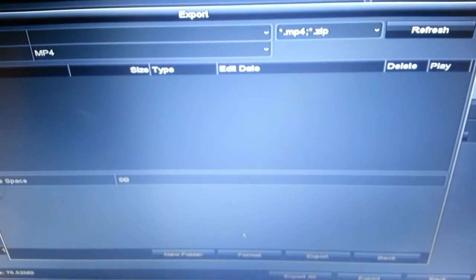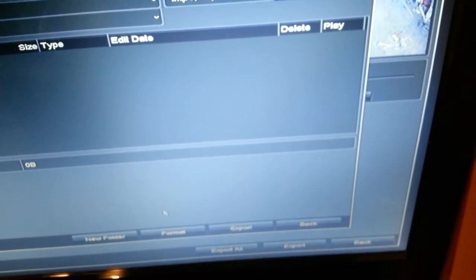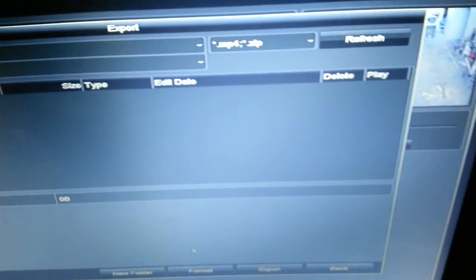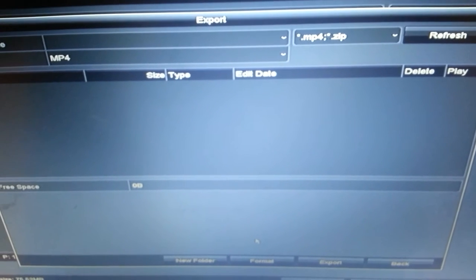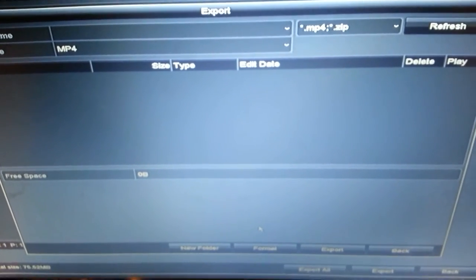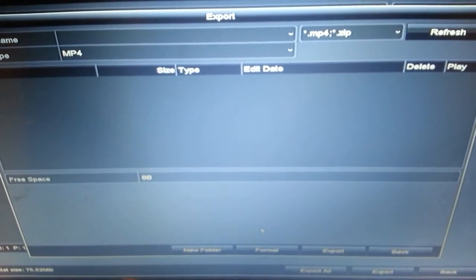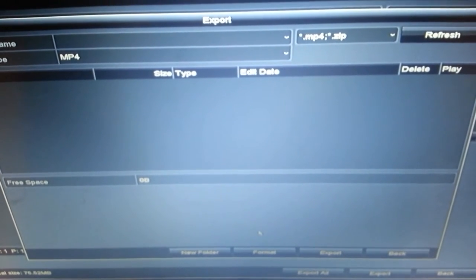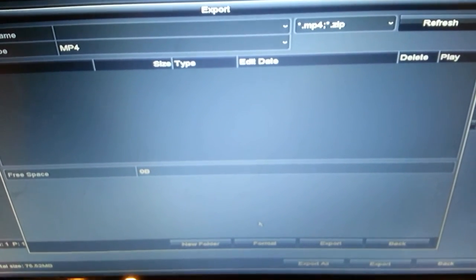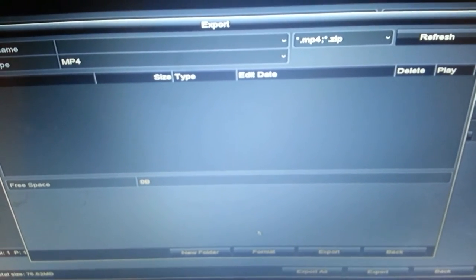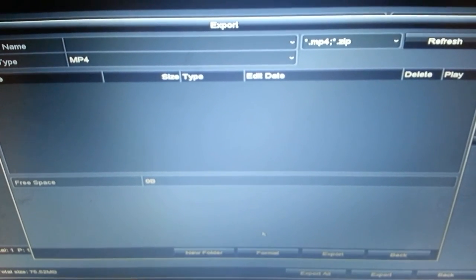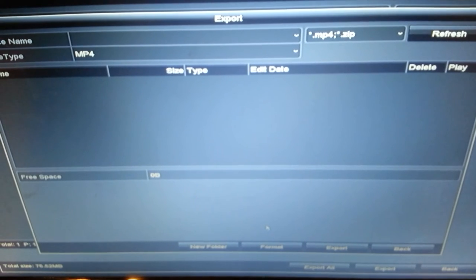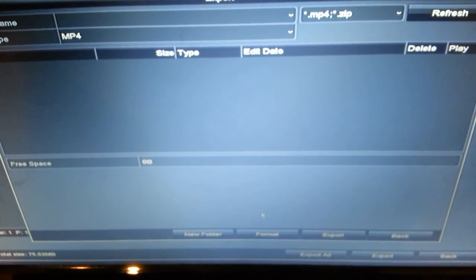And then once you've downloaded it all on there, it'll give you the screen that says it's exported correctly, successfully. And then you can take it, plug it into a computer and double check your work and make sure that you got the video and play it off of your computer. Alright.